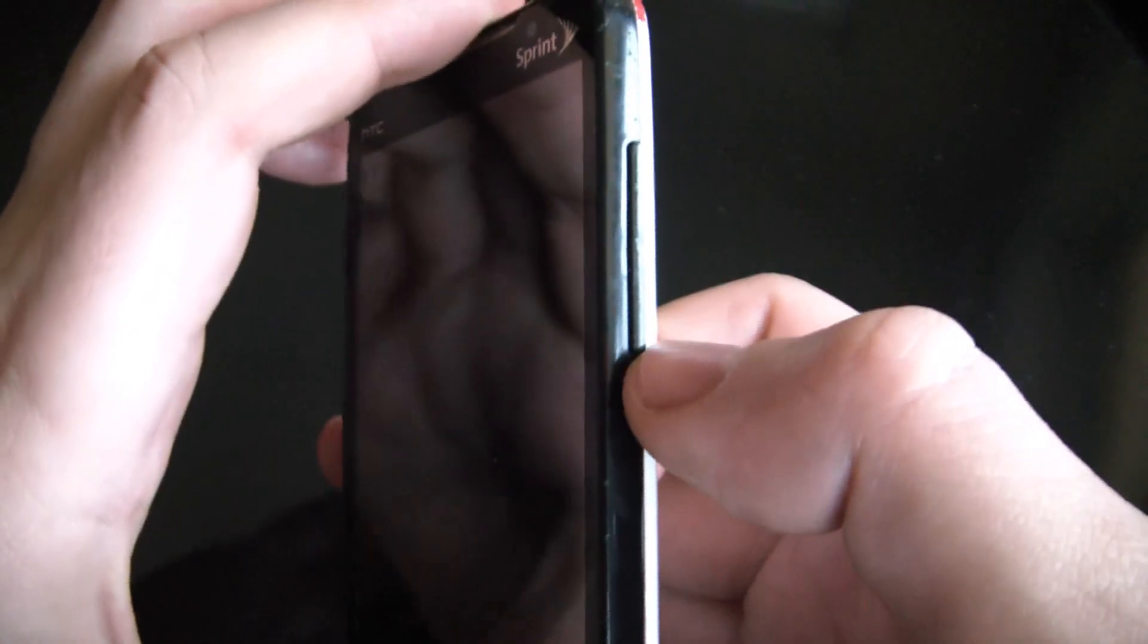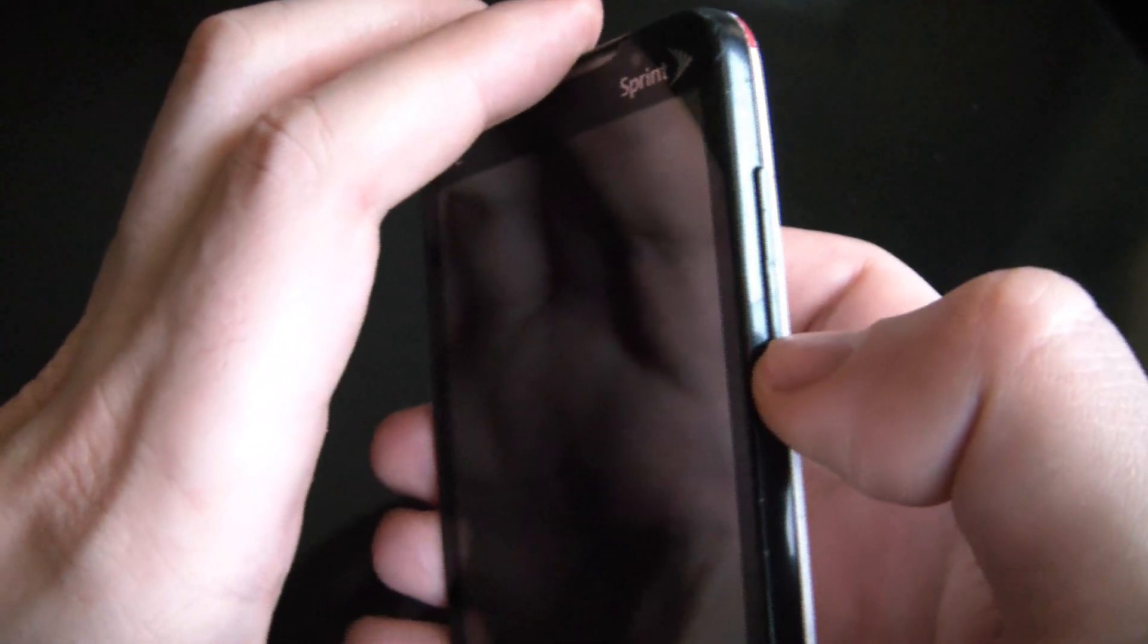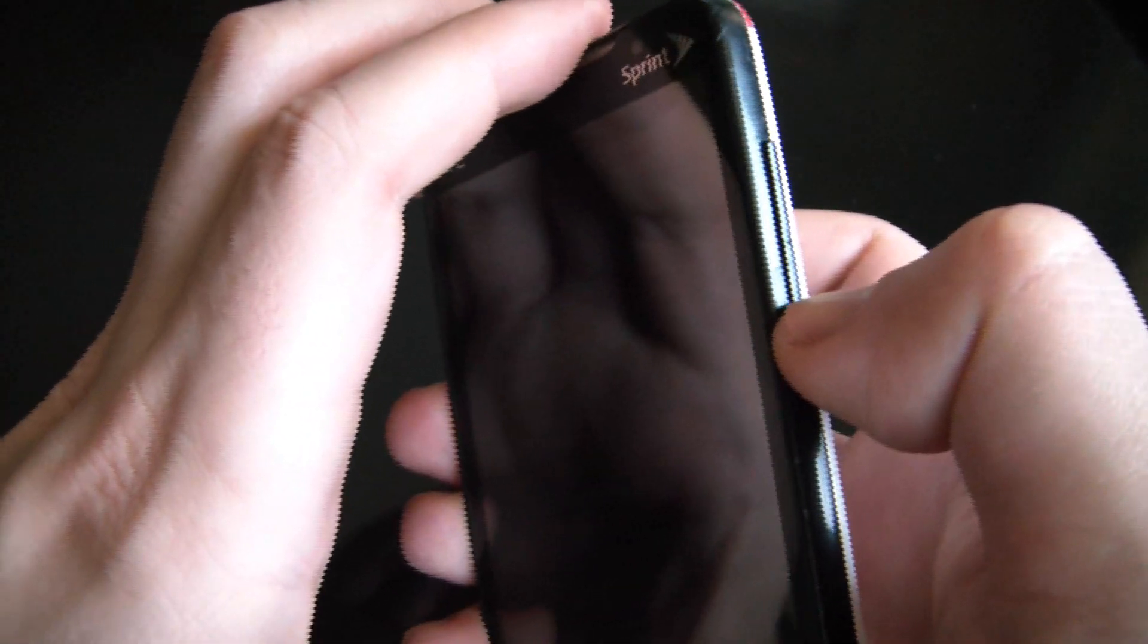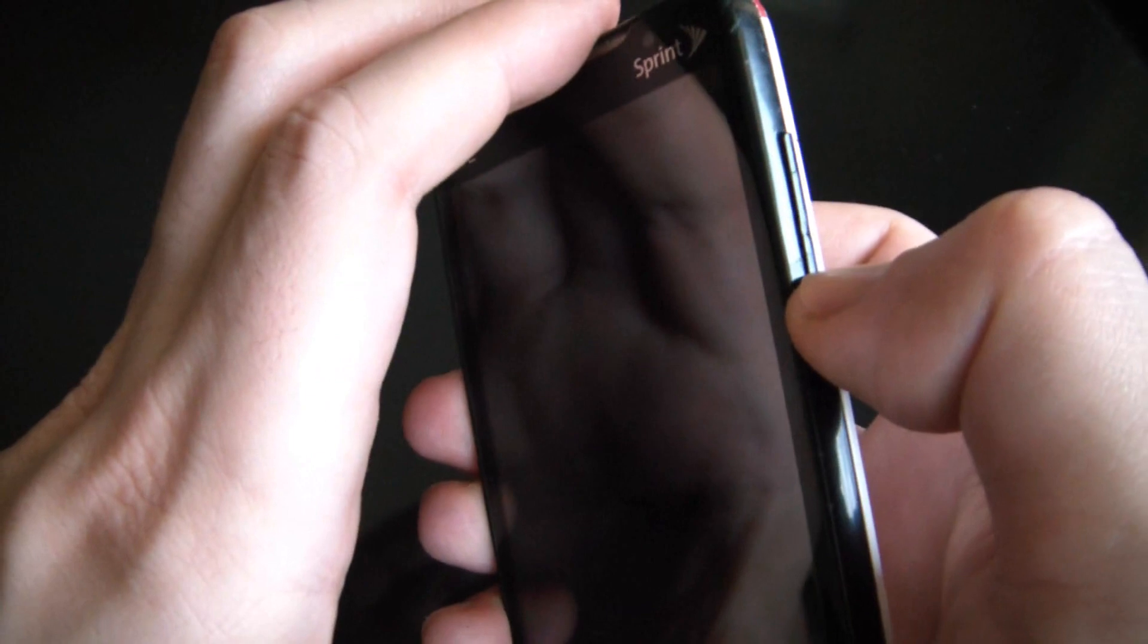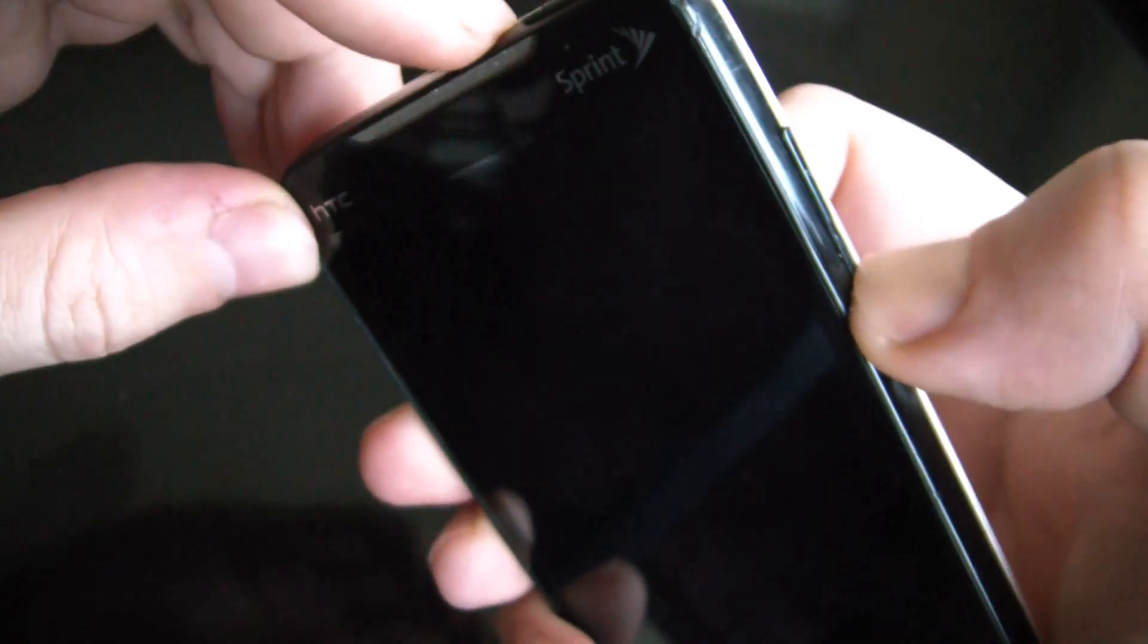Now with the phone fully powered off, you have to hold down the volume down button. And while you hold down the volume down button, you need to push the power button.